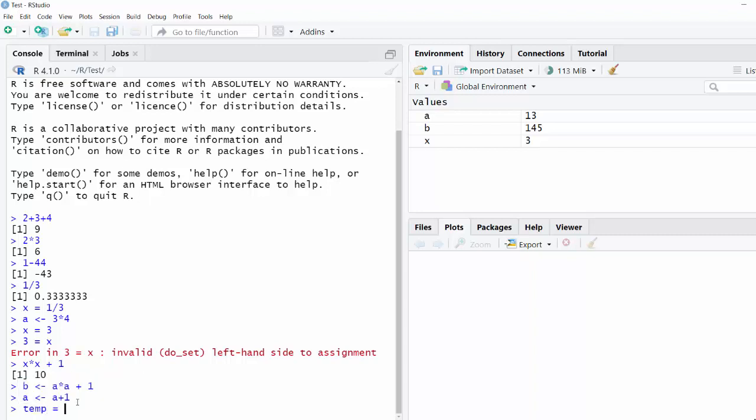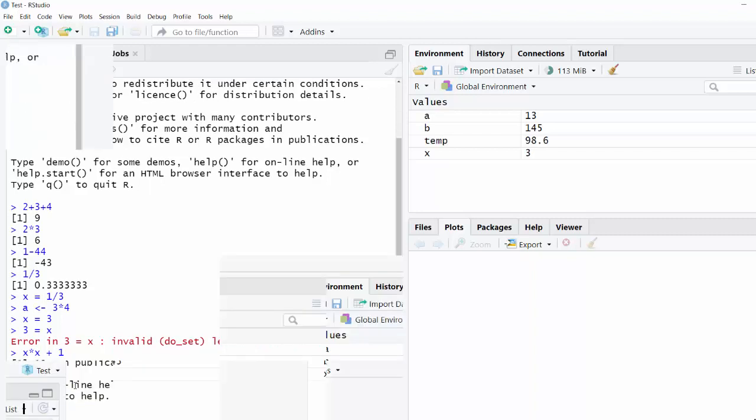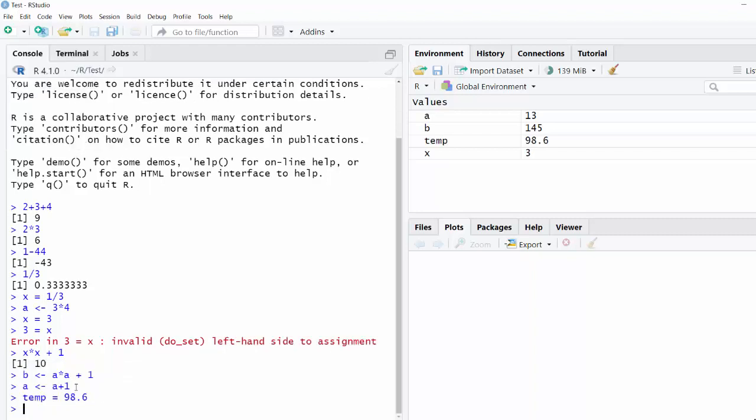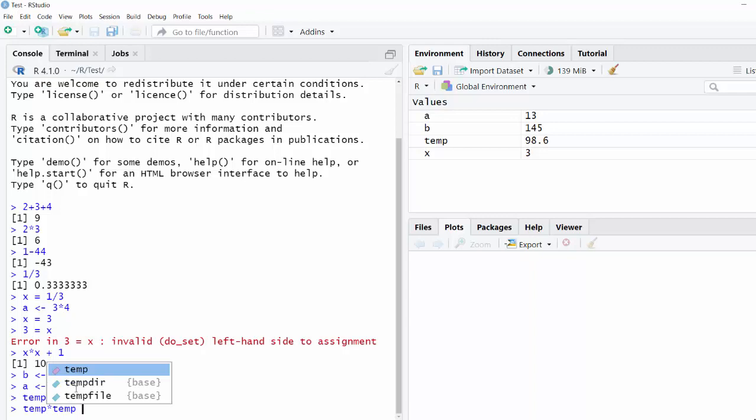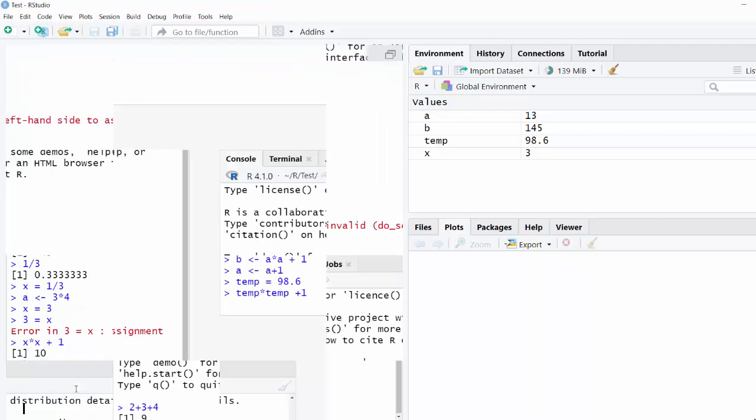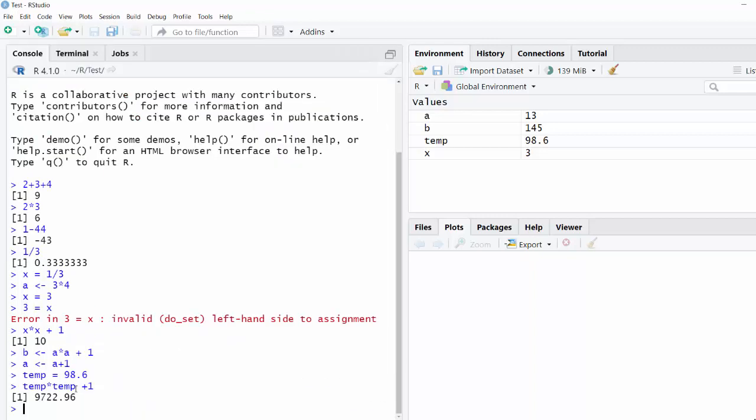So if you're at a temperature, you might name it temp. So like 98.6. And you can still use that like a variable. So I could say temp times temp would be temp squared plus one. And you'll see that that still works.